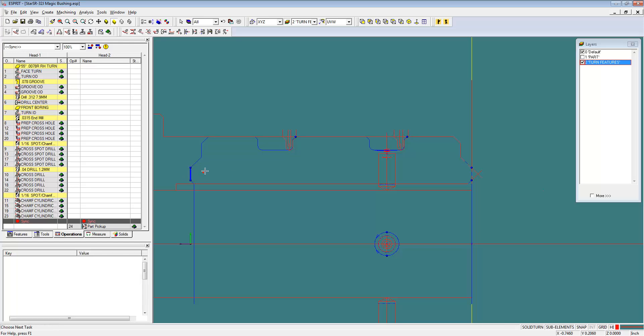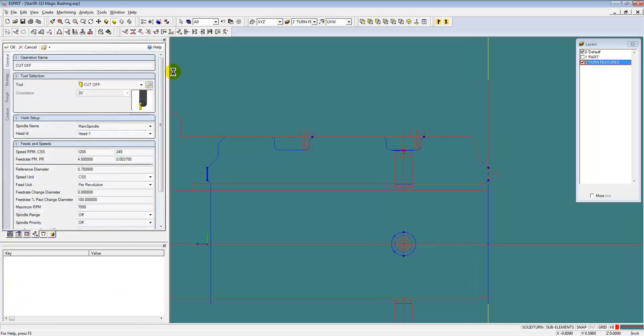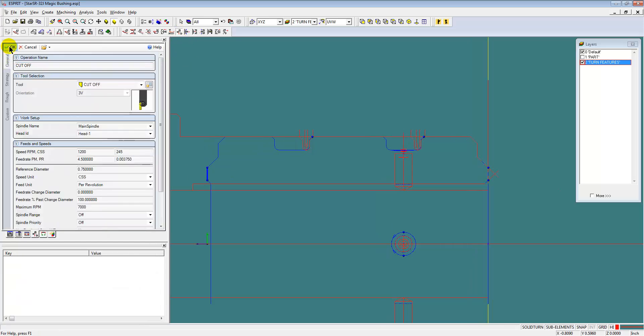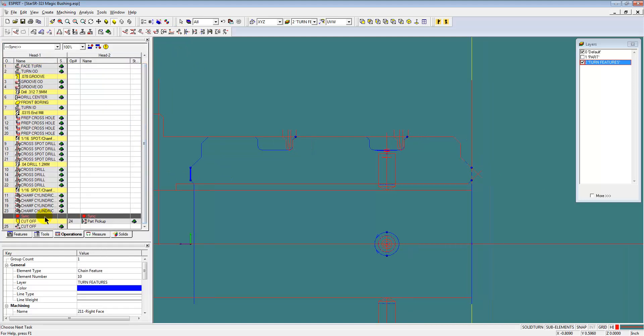Select our feature for the cutoff operation. And there's our cutoff operation.